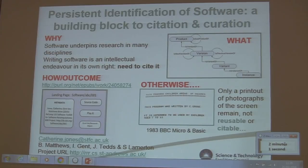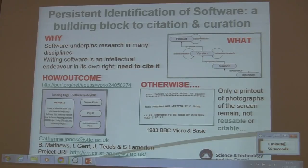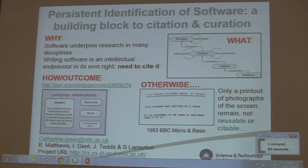I'm going to talk about a fun project that was all about the system identification of software as a building block for citation and curation. As we all know, software engineering is so much of the main disciplines — it's an intellectual endeavour in its own right, so it needs to be credited and cited.